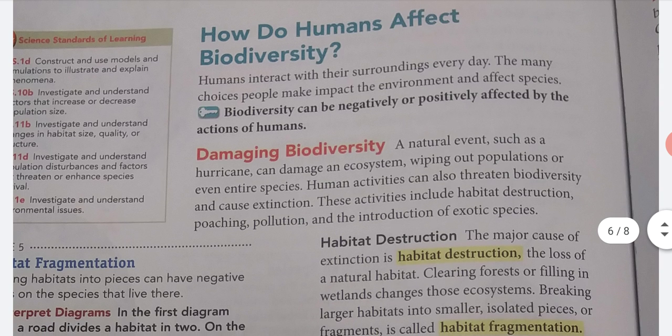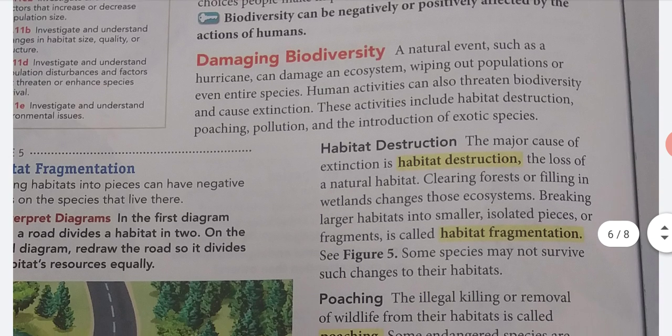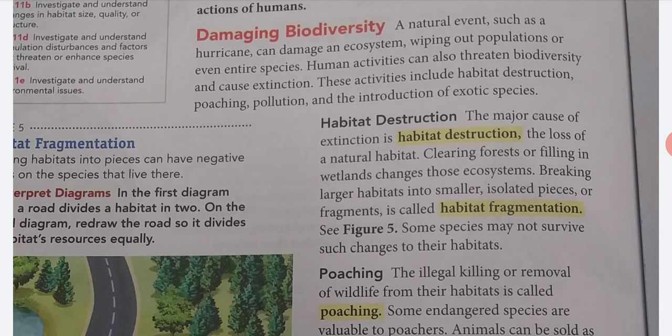How do humans affect biodiversity? Humans interact with their surroundings every day. The many choices people make impact the environment and affect species. Biodiversity can be negatively or positively affected by the actions of humans. Damaging Biodiversity. A natural event, such as a hurricane, can damage an ecosystem, wiping out populations or even entire species. Human activities can also threaten biodiversity and cause extinction. These activities include habitat destruction, poaching, pollution, and the introduction of exotic species.